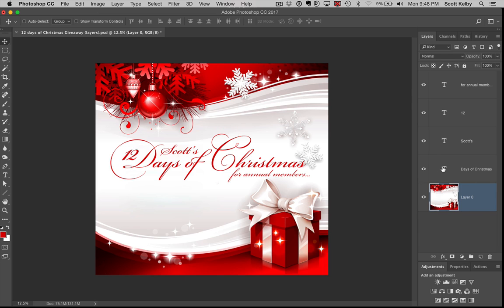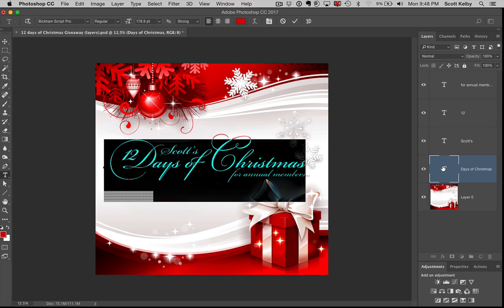Number two: how to select all the text on a layer. You don't have to go get the type tool and highlight it. Just double-click right on the letter T and it highlights that layer for you.